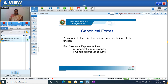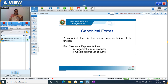What is a canonical form? Canonical form is the unique representation of a function. There are two canonical representations: one is the canonical sum of products, and the second one is the canonical product of sums. We have seen what is sum of product and also what is product of sums. Now we look at how the representation works in canonical form — canonical sum of products and canonical product of sums.